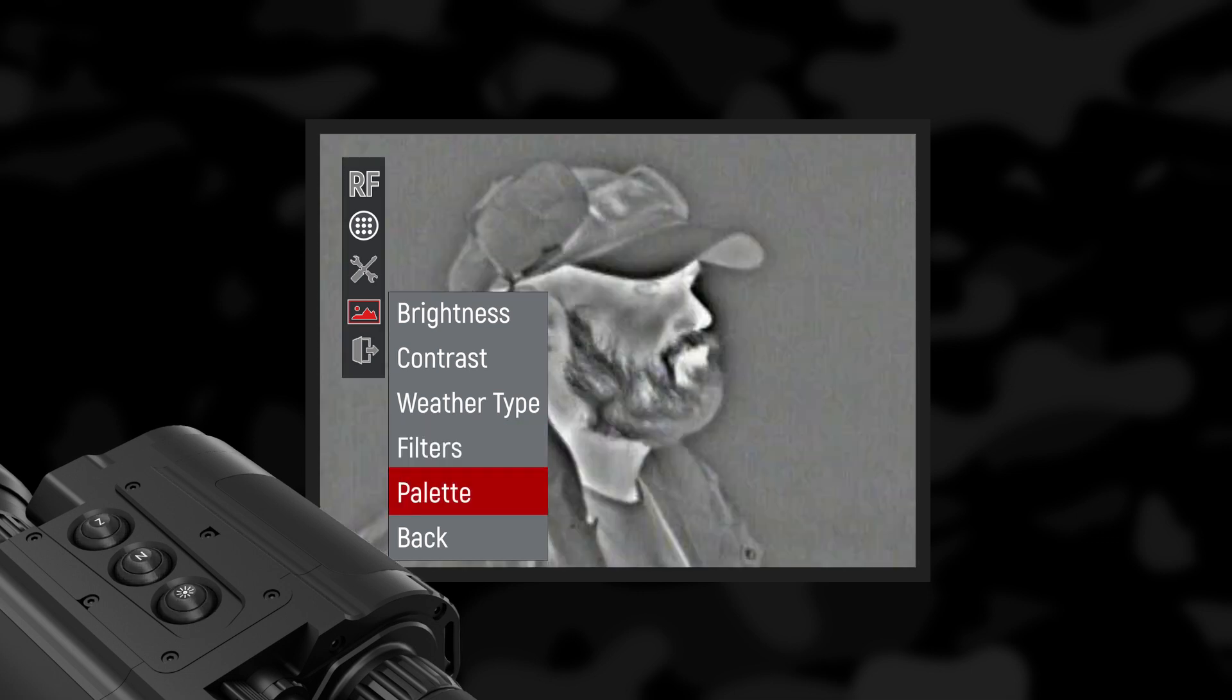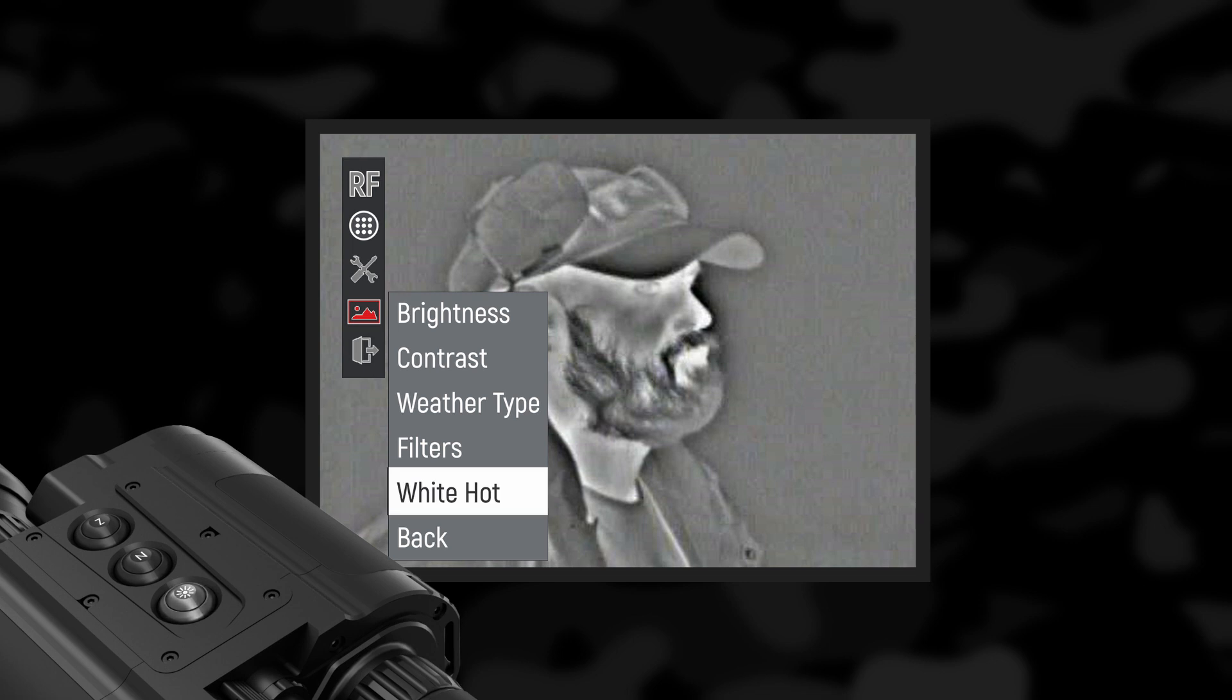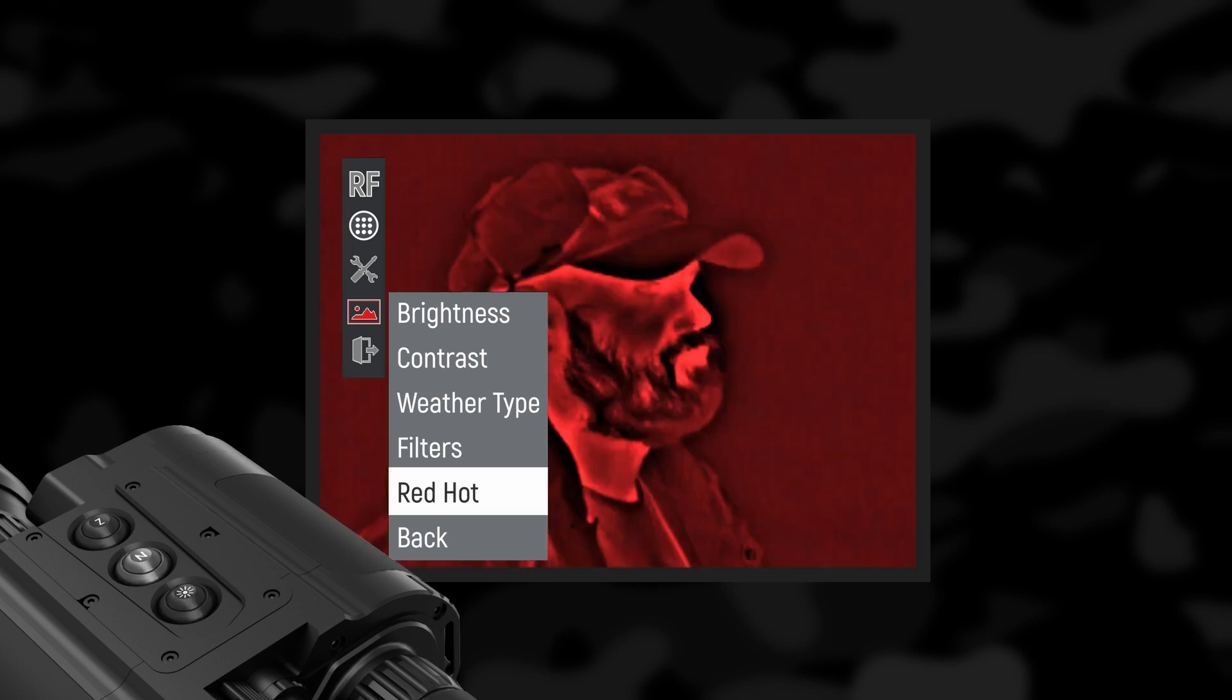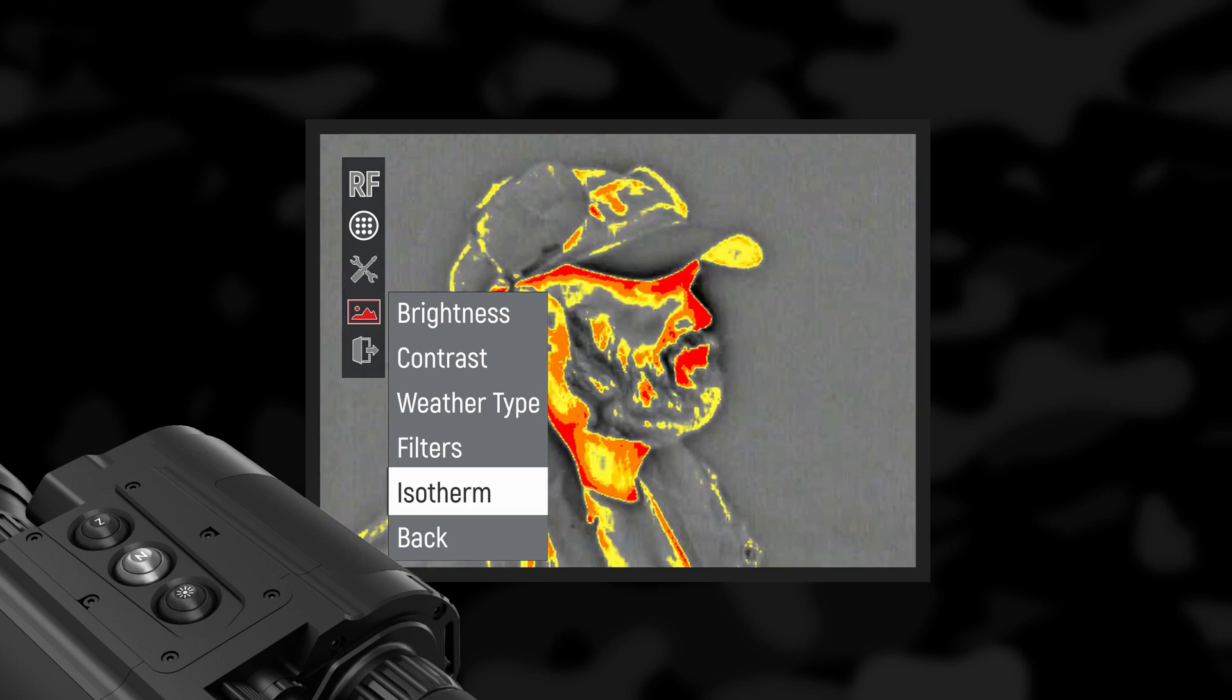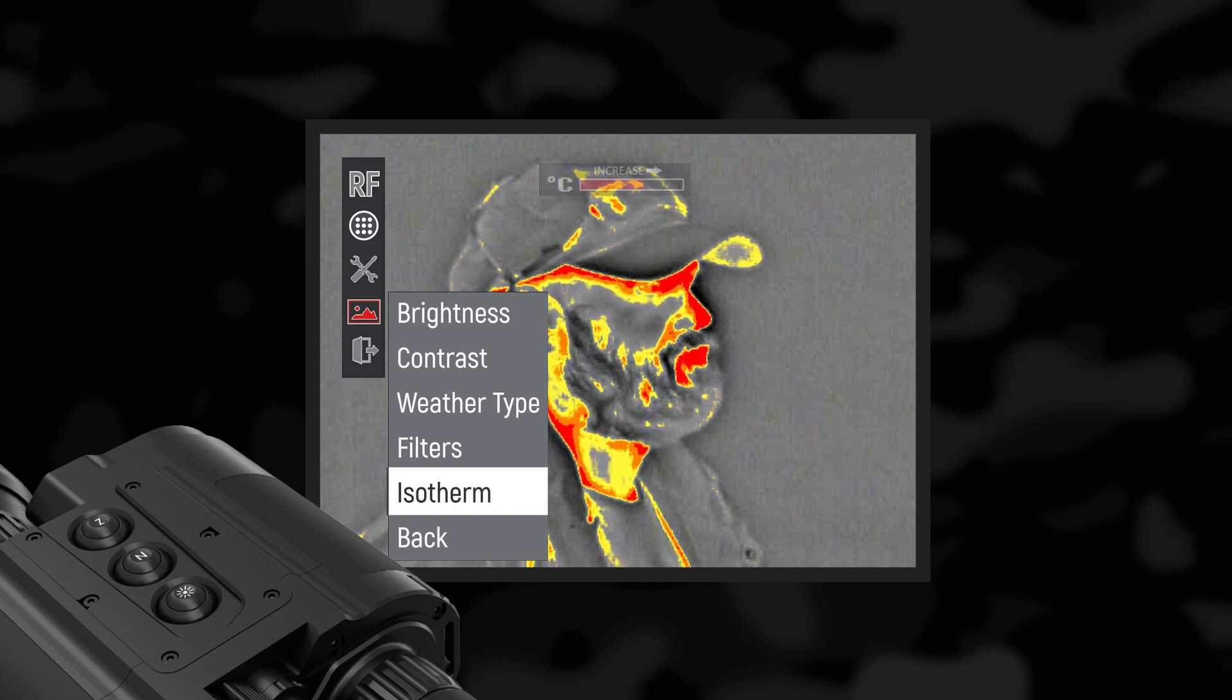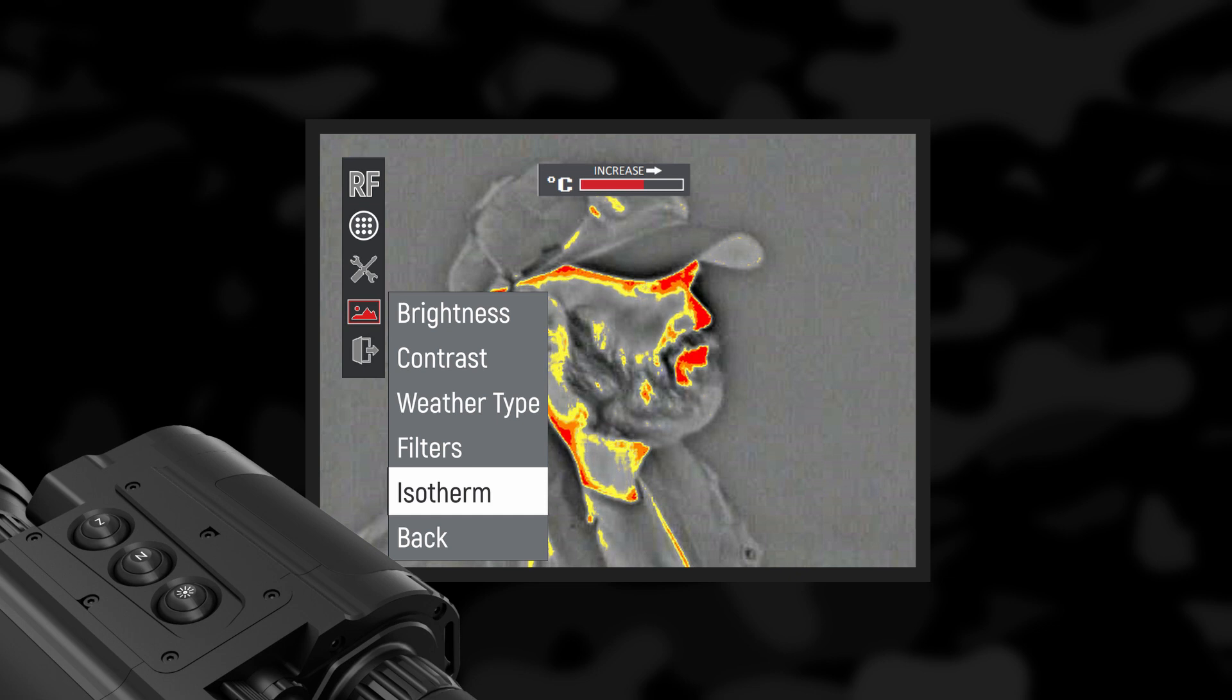Palette: Allow switching between white hot, red hot, black hot and isotherm palettes. The objects above the threshold temperature are colored in different shades of red. The temperature threshold can be set.